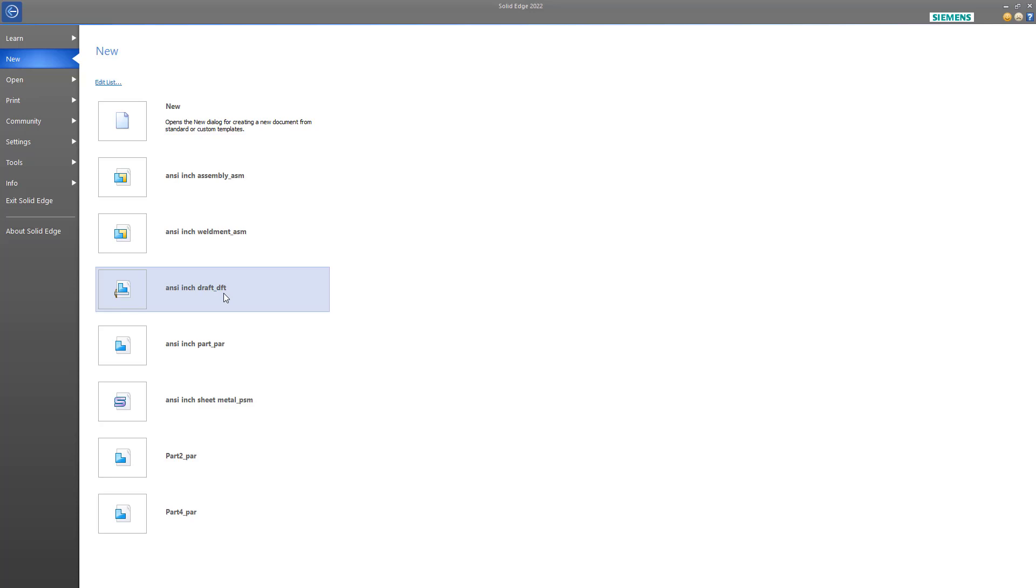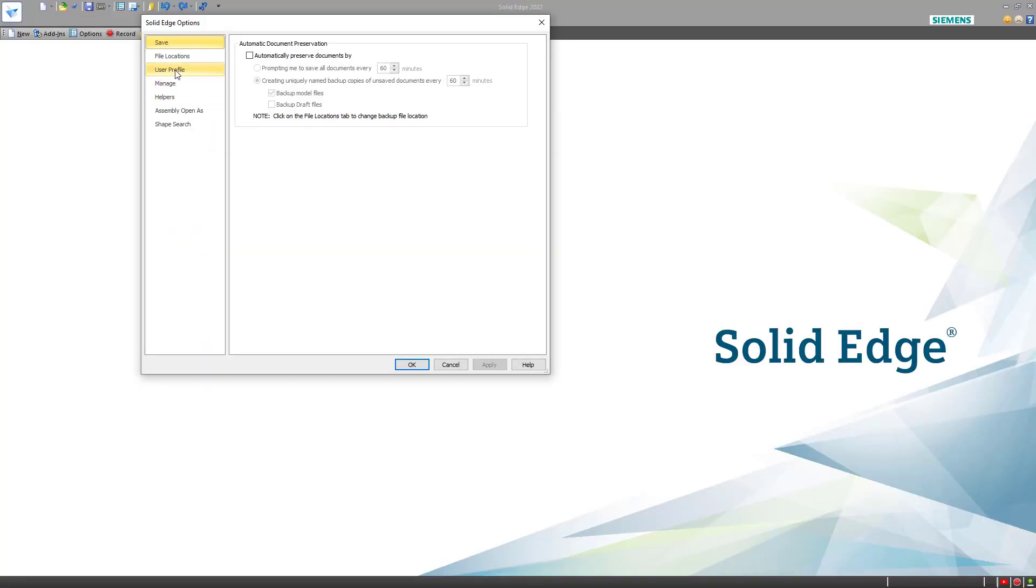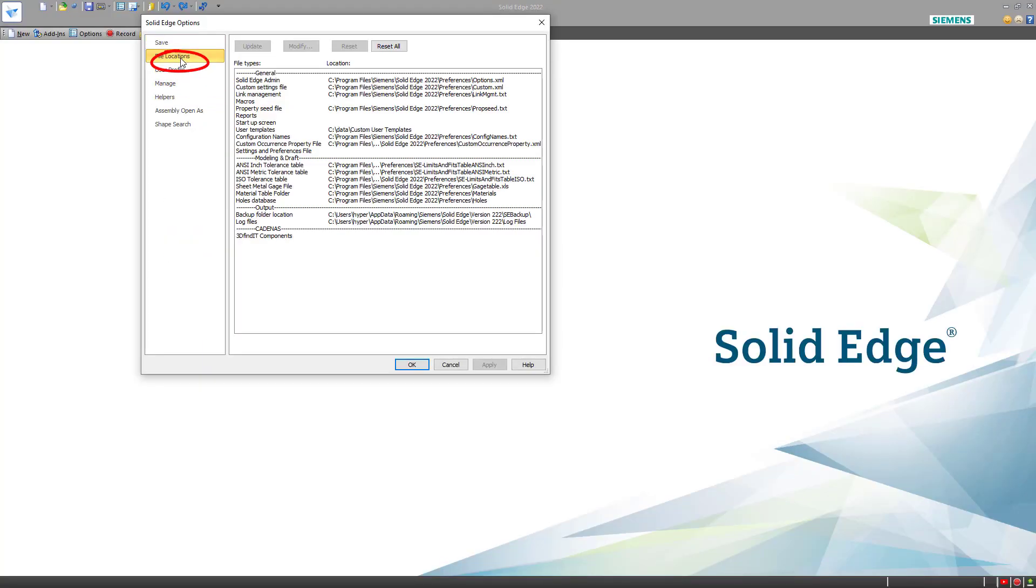Let's talk about how you set up template directories. First we'll go to Settings, and then Options. In the Options dialog, we go to File Locations. And within File Locations, look for the User Templates area.